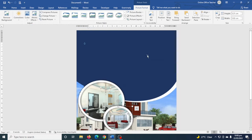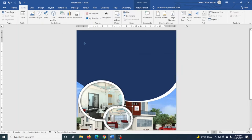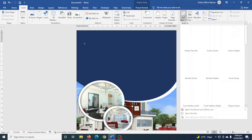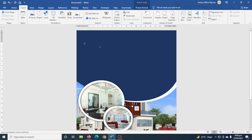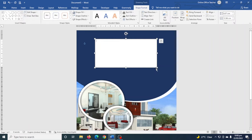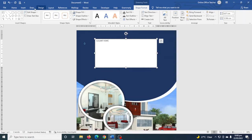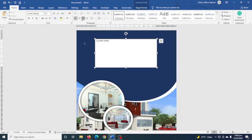Next I'm going to add some text for the poster using a text box. I go to Insert and click on Text Box, then draw the text box. I enter the title: "Elegant Home", and go ahead and center it.